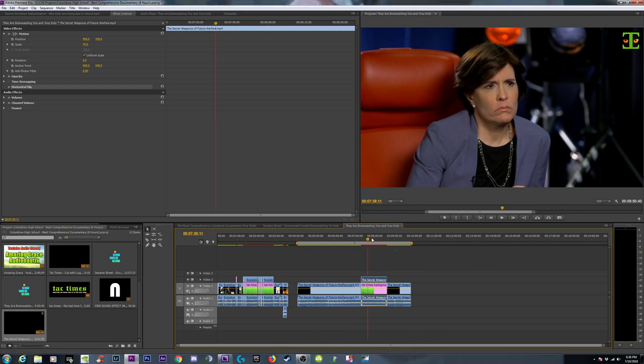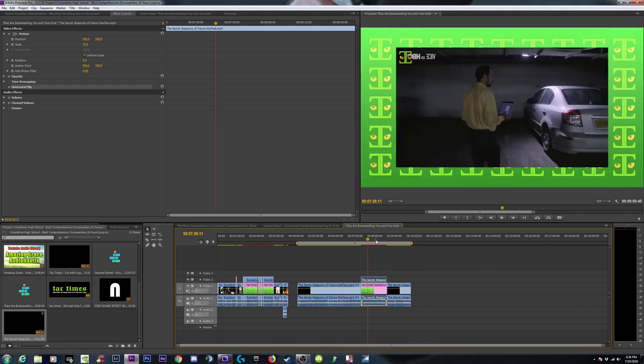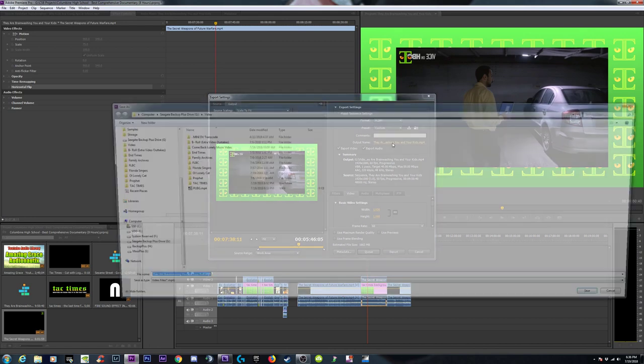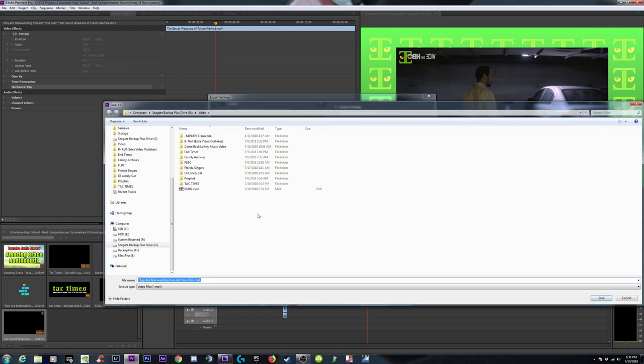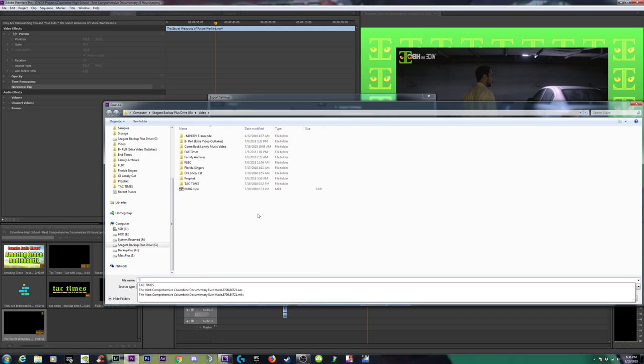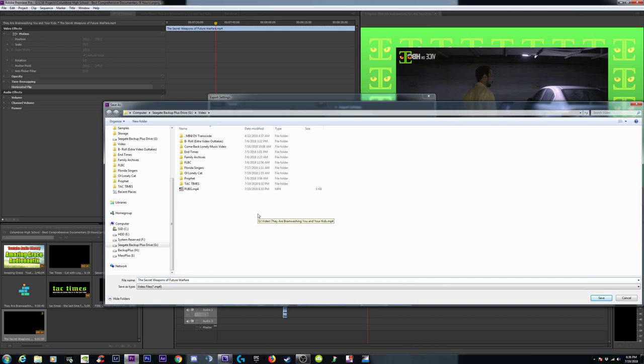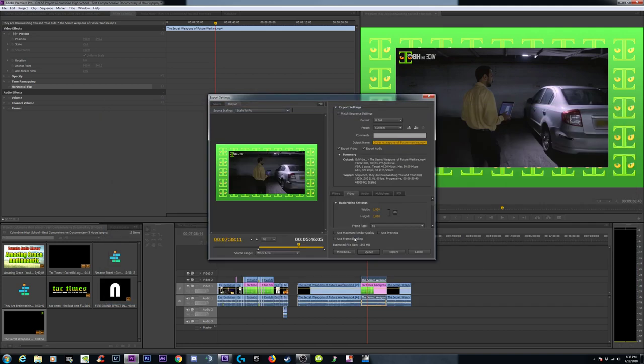So we're going to give this one a shot. What's the name of it? Secret Weapons, the Secret Weapons of Future Warfare. We could even just put Cyber Hacking, the Secret Weapons of Future Warfare. And we'll export that, we'll queue it up.